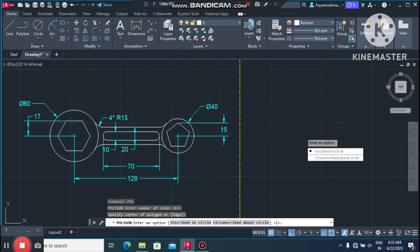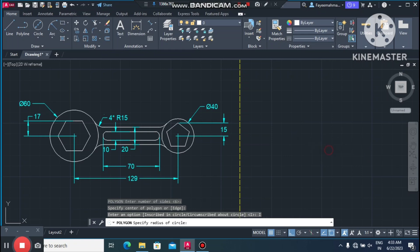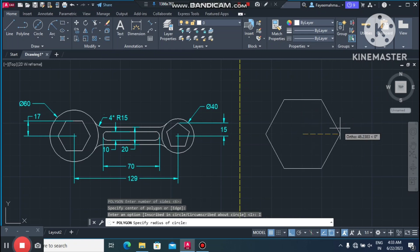Select 'Inscribed in Circle' and make the distance 20mm.